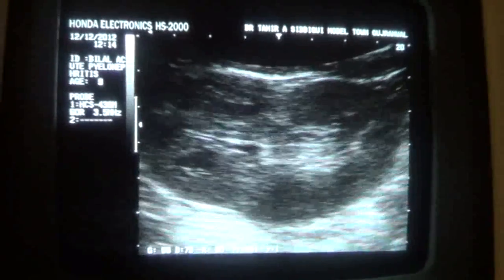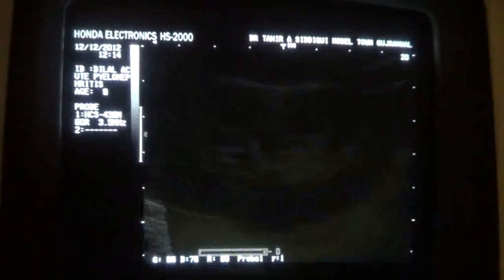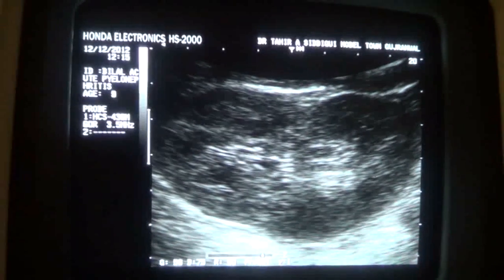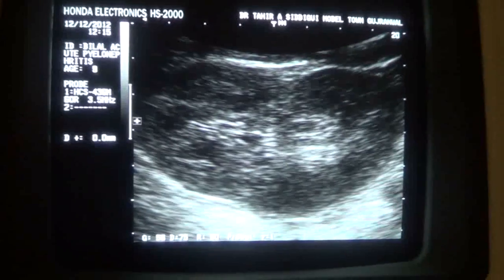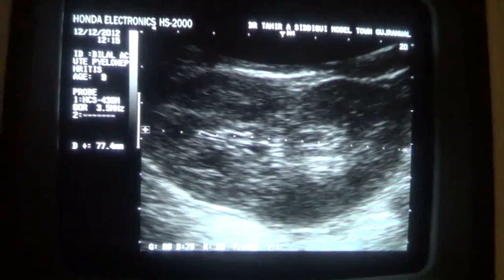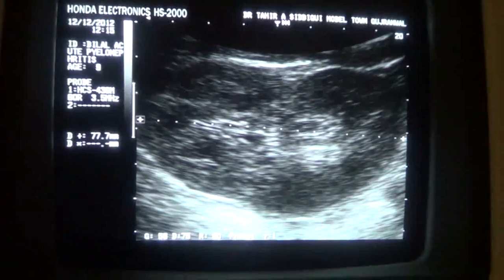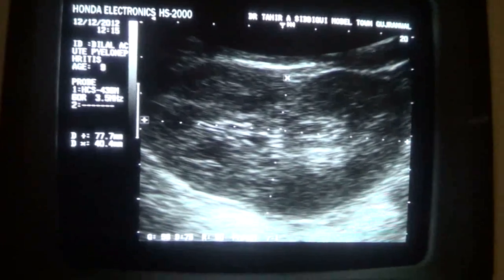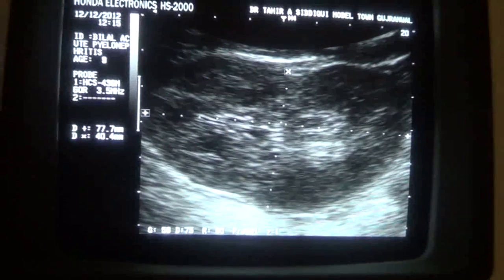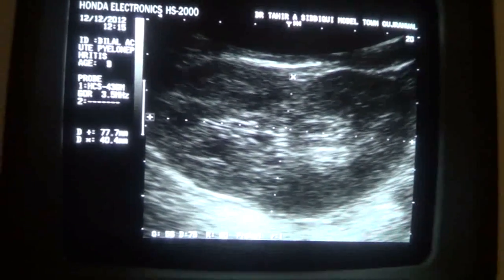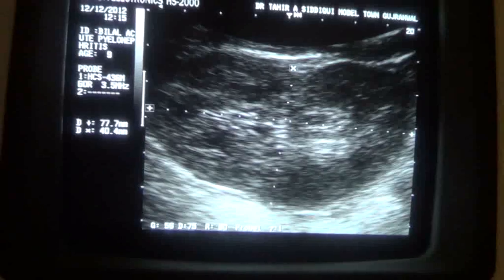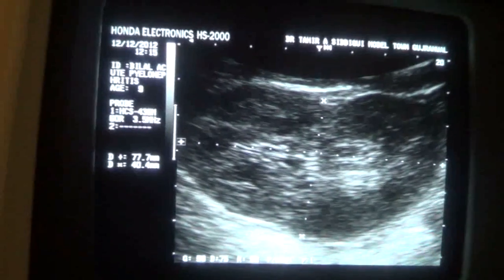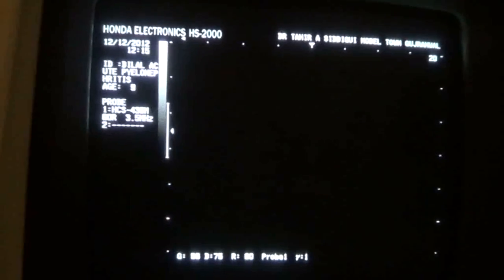This is the right kidney. It measures 7.7 cm in length and 4.0 cm in anterior-posterior diameter. This is normal.